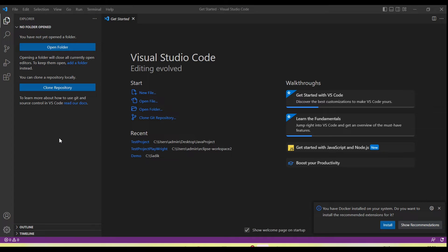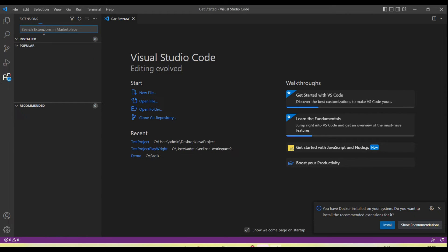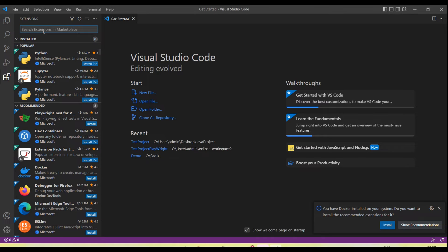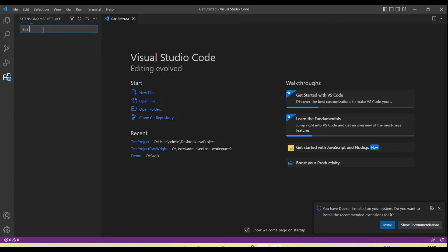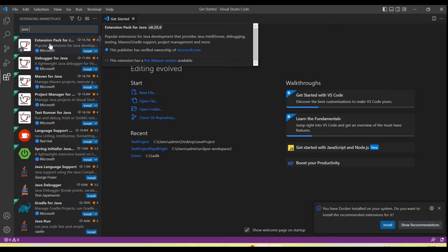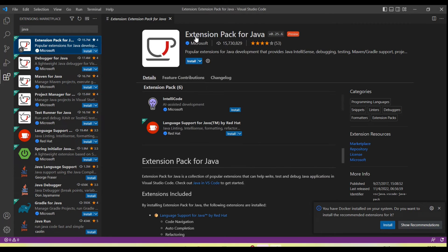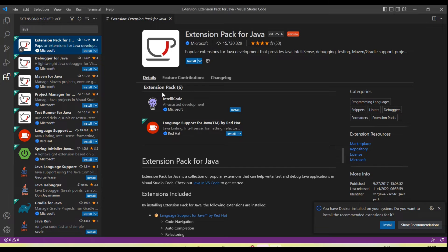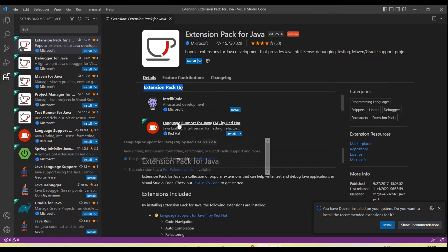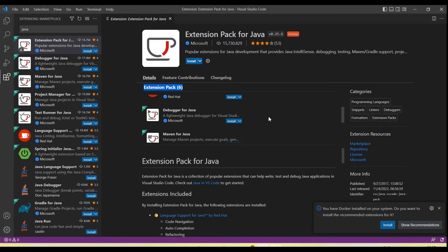Now the next step: we need to install the extension which will help for the Java project. We have an extensions tool menu on the left side. Click on this, and then there's a search input field at the top. Search 'Java' and you'll see the first option: Extension Pack for Java. This pack includes six extension packs.